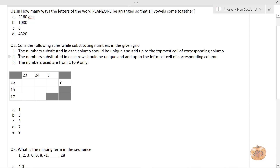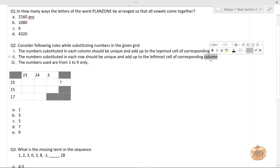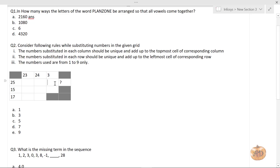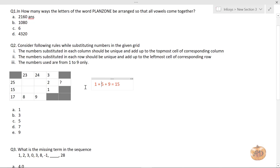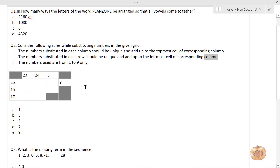The second condition says the number substituted in each row should be unique and add up to the leftmost cell of the corresponding row. For 25 you have four cell spaces, and for 17 you have two cell spaces. Numbers used are from 1 to 9 only. Let's start solving the grid, which has column headers 23, 25, and 24.